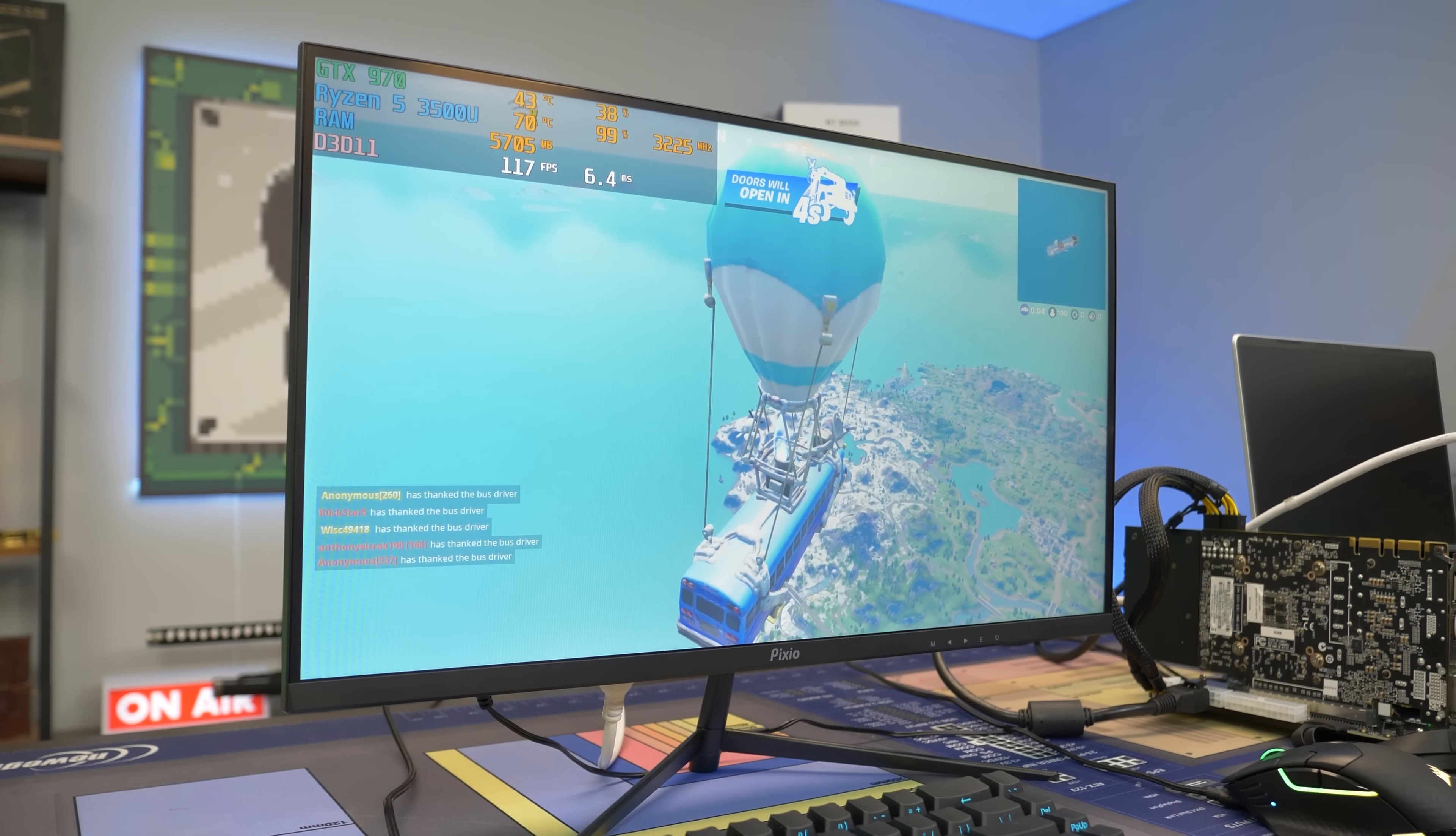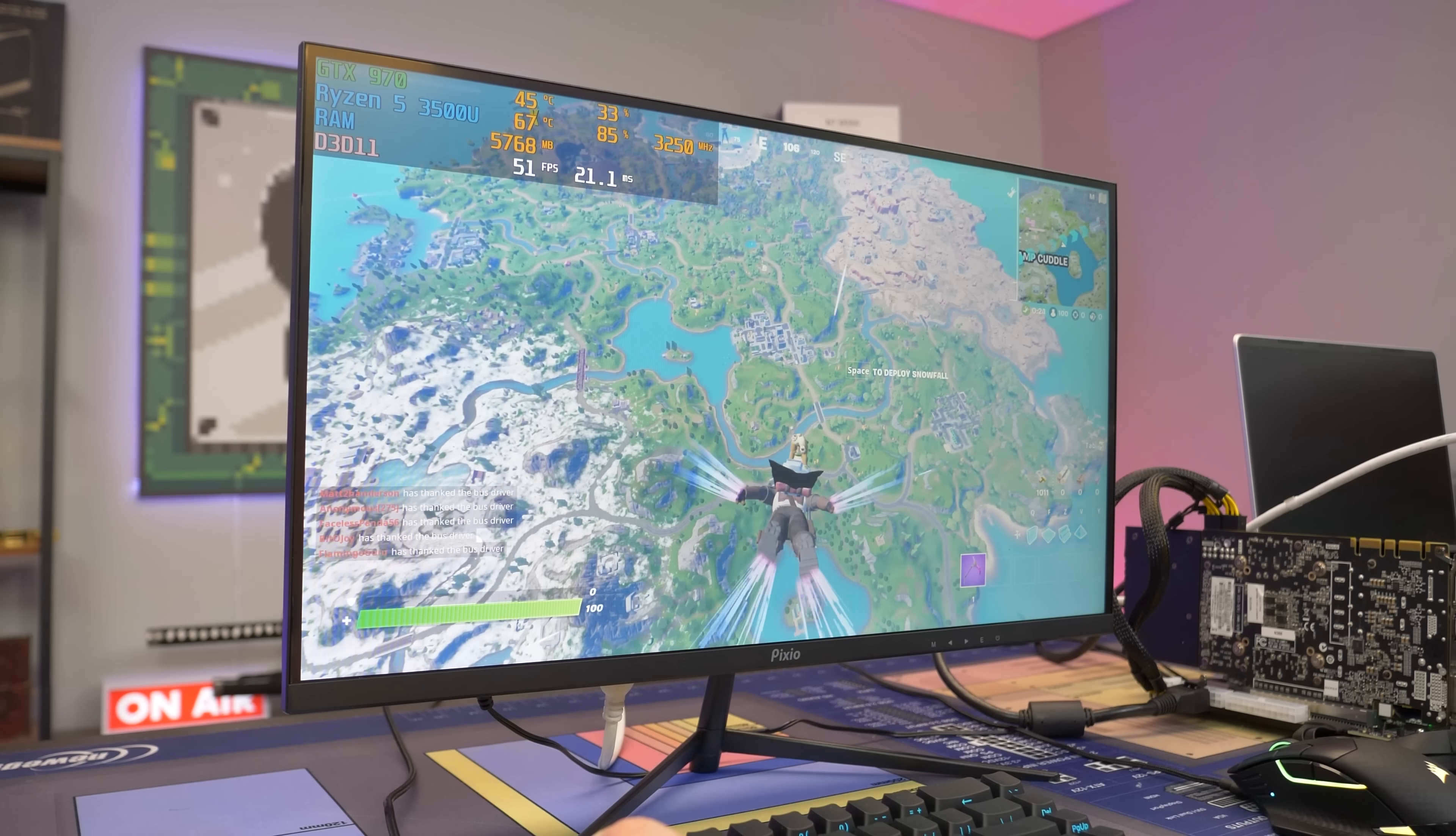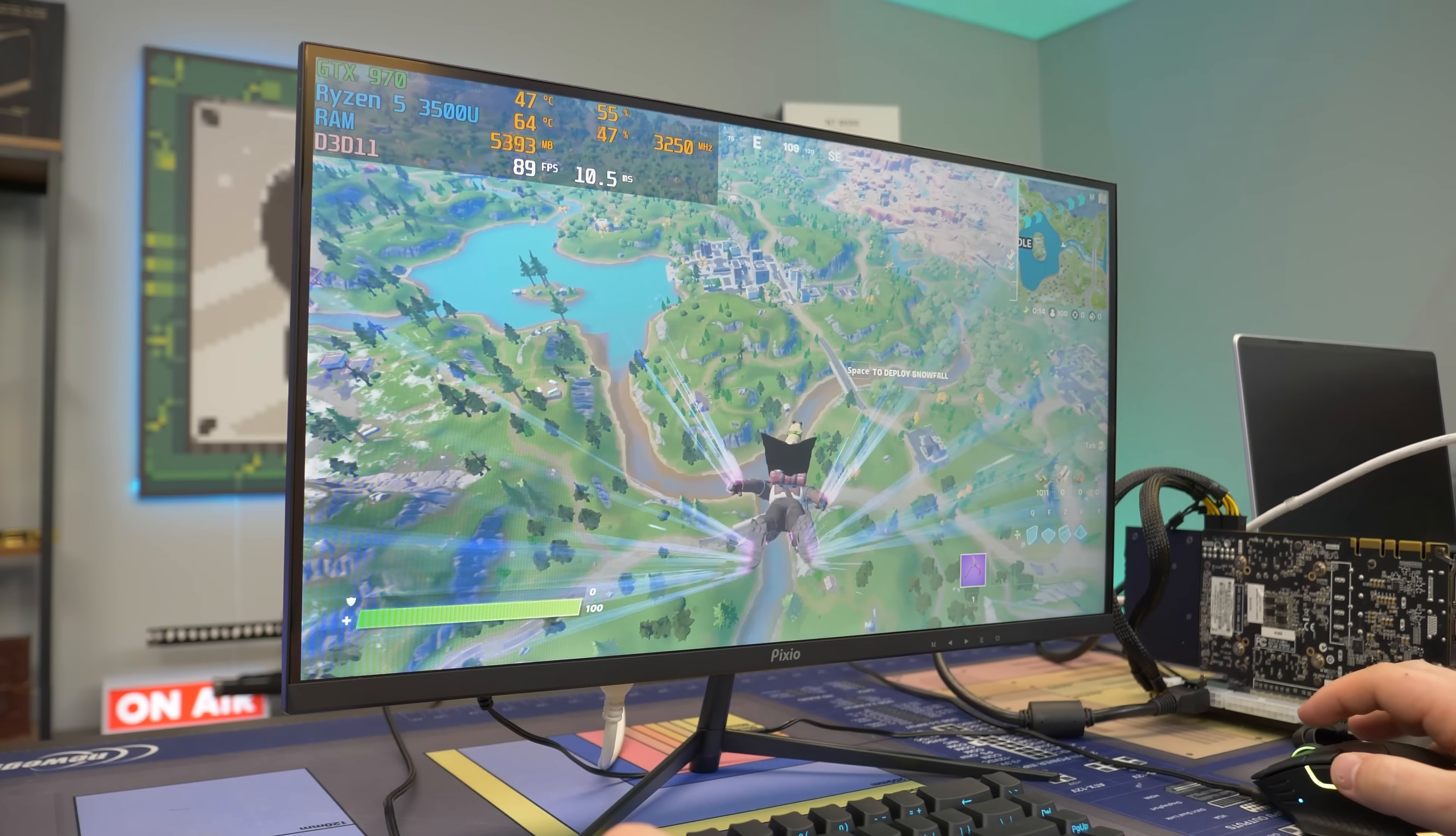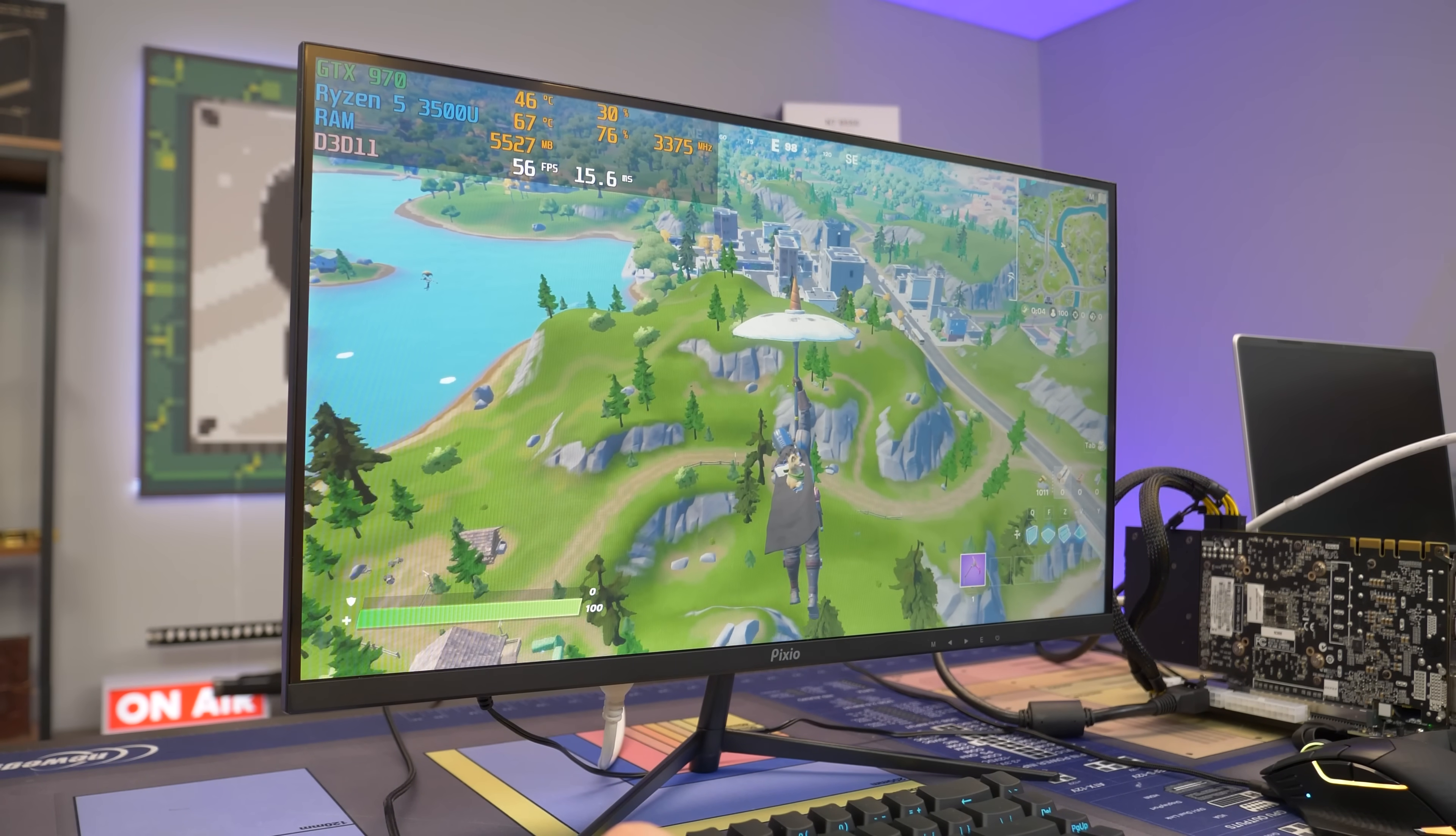All right, guys, the first game we're going to be testing is good old Fortnite. Now, this game in particular is going to be interesting to see because it's very CPU dependent. We are running on performance mode. We're probably going to switch back to non-performance mode to really stress that GPU out. But again, it's very CPU dependent. And the 3500U is a pretty lower end CPU. It is four cores and eight threads. But again, in nowadays standards, a mobile 3000 series Ryzen APU is going to be held back in some games.